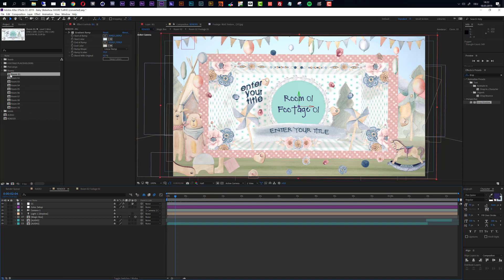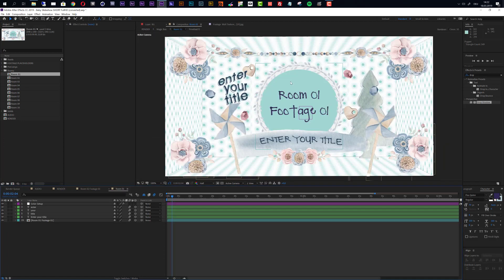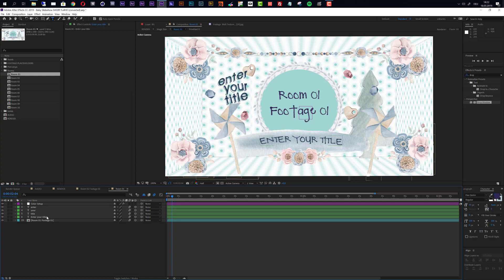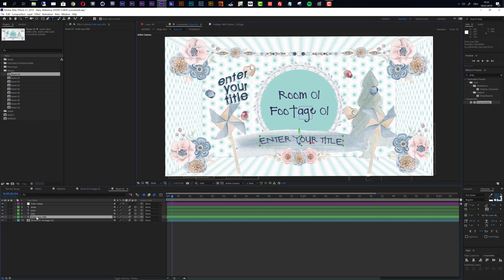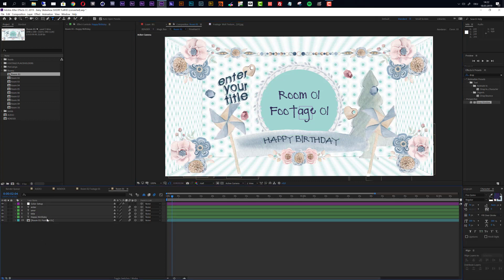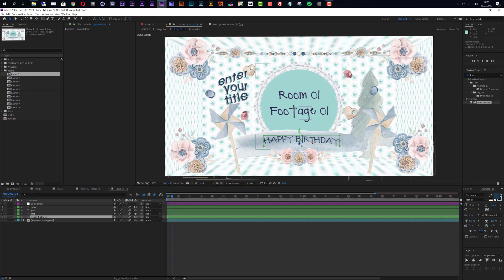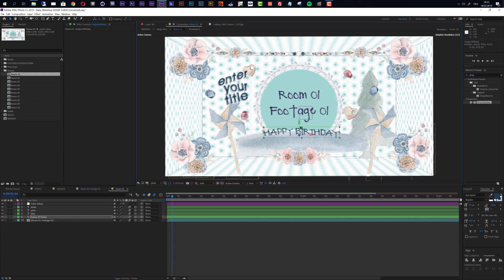I double-click on the room number 1 composition to open it up. Now I am inside the room and can access all titles and placeholders. Looking at the layers, we have text layers. To change the title, simply select one of these text layers and double-click, then enter your title — like 'Happy Birthday' for example, if you want to create a birthday slideshow. You can also change the font, the size, and everything in the character window. You can also reposition the title using the selection tool, moving it inside the 3D space of the room if necessary.